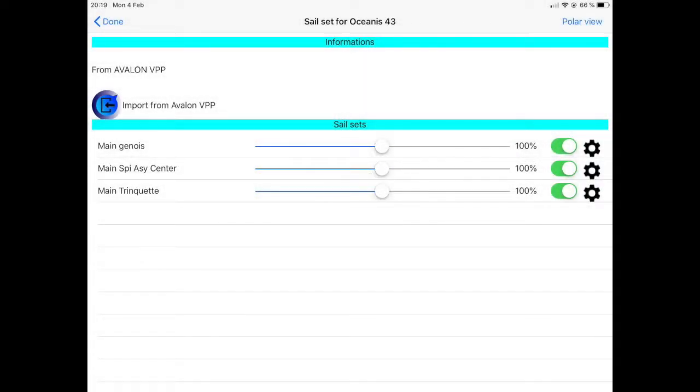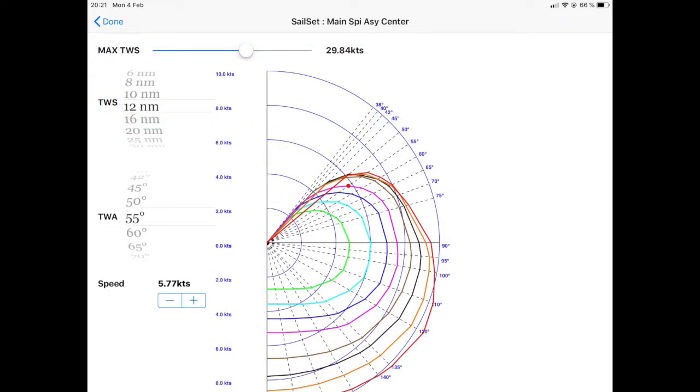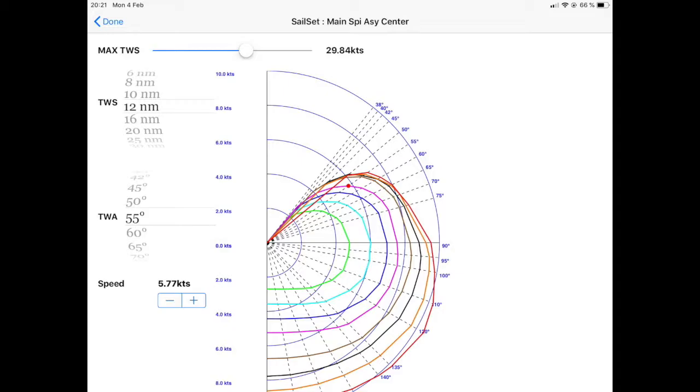You can then enter the digit code to create the related sail set. You will access a menu where all your sails are displayed. You can activate some or deactivate others. If you tap on the gear box in front of the sail sets, you will see a polar editor.